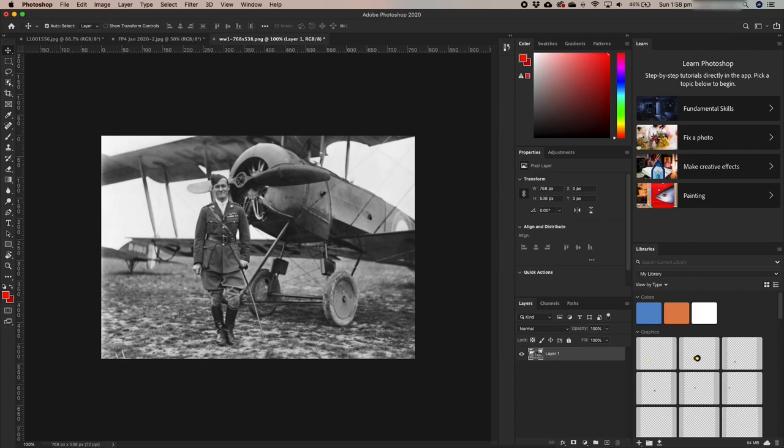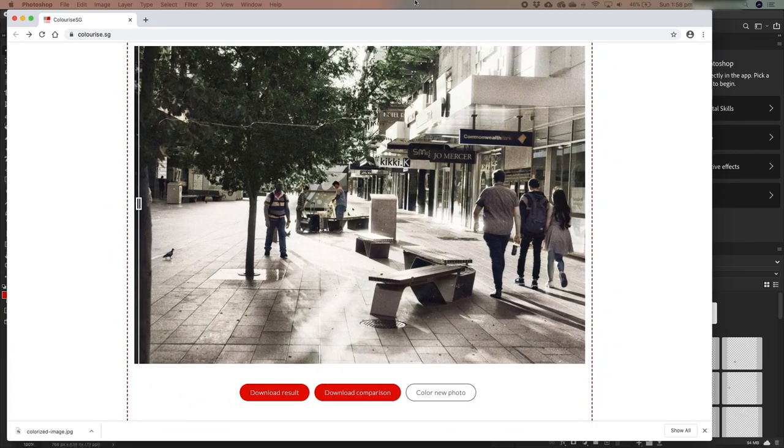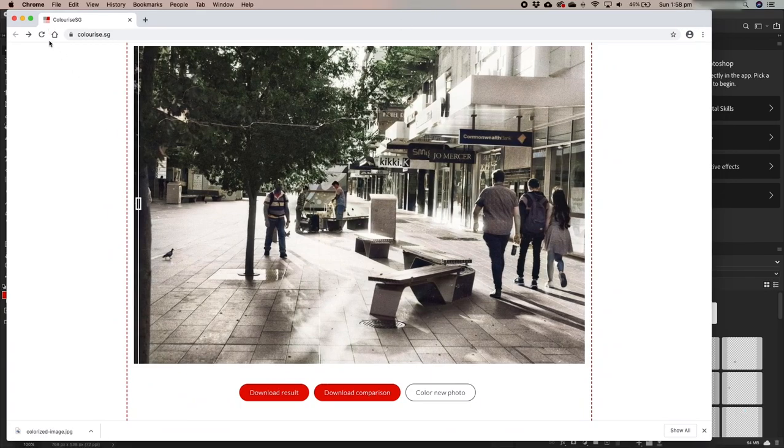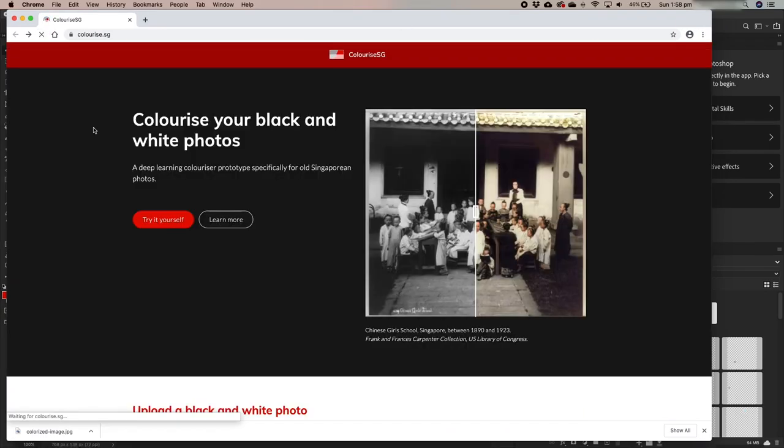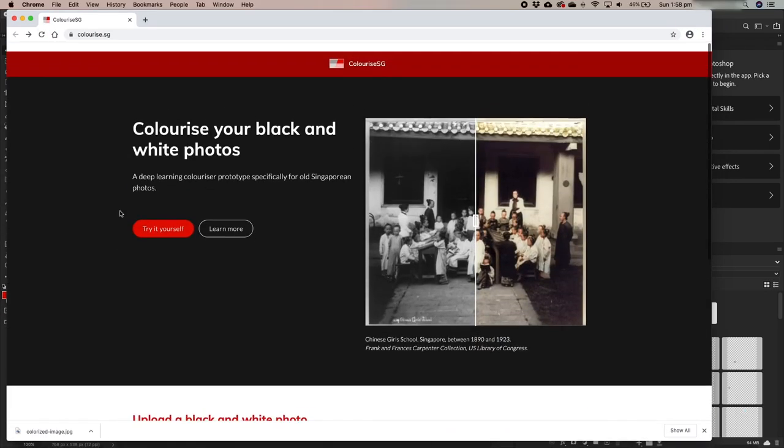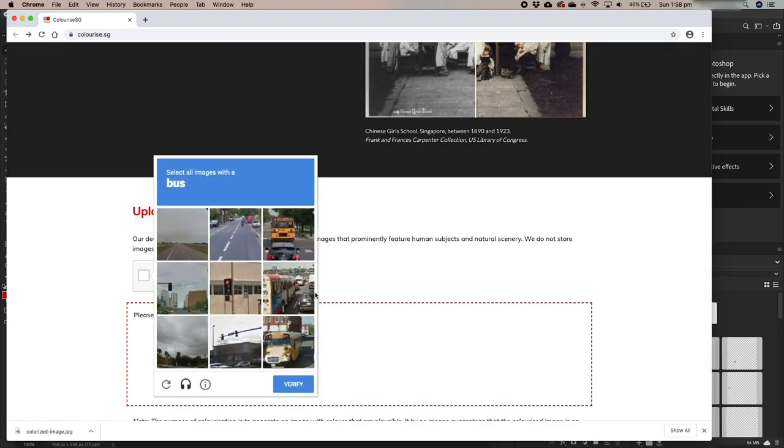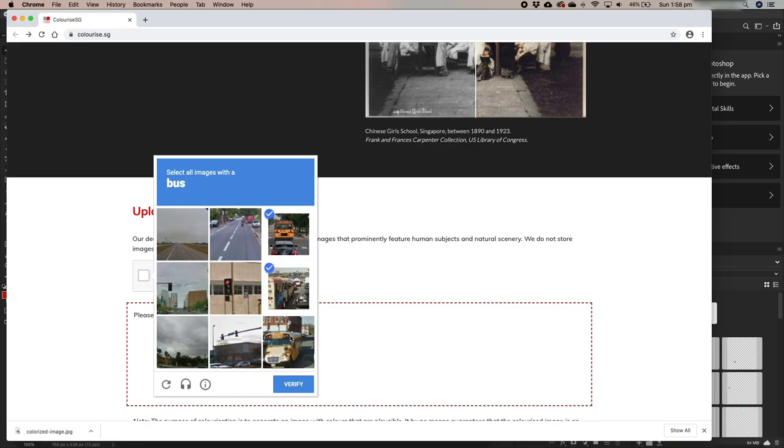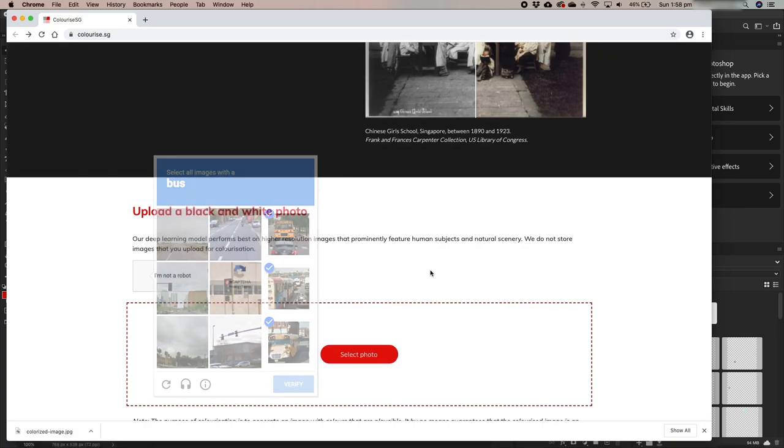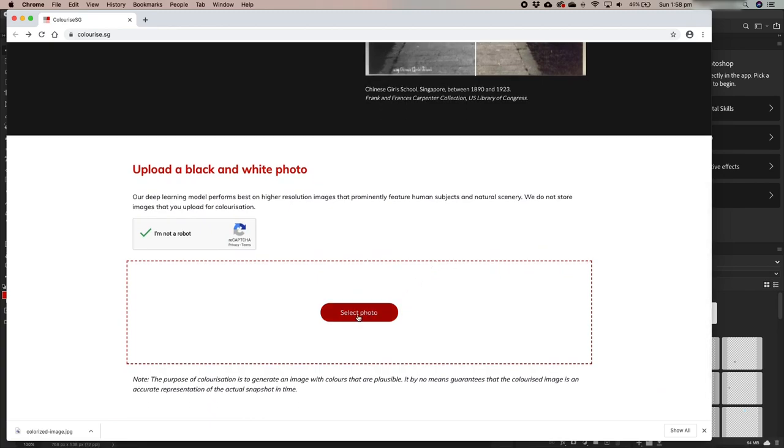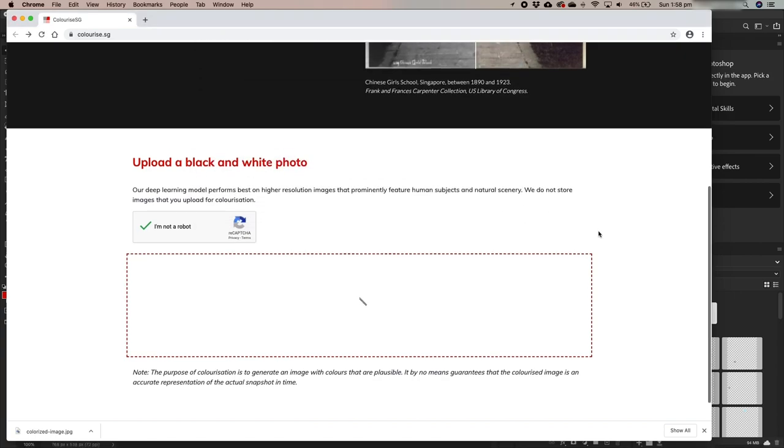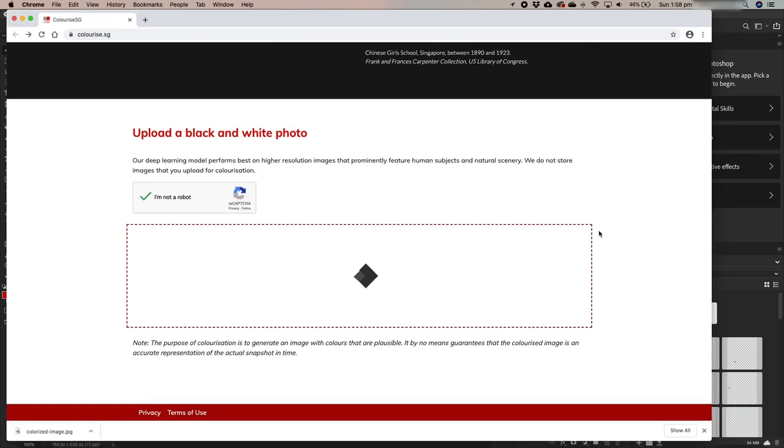So this image is 768 pixels on the long edge, so it's not necessarily a very high resolution image. Okay, so that looks like a bus, that looks like a bus, that looks like a bus, there's no other buses. Verify. Okay. Let's see what it makes of this.